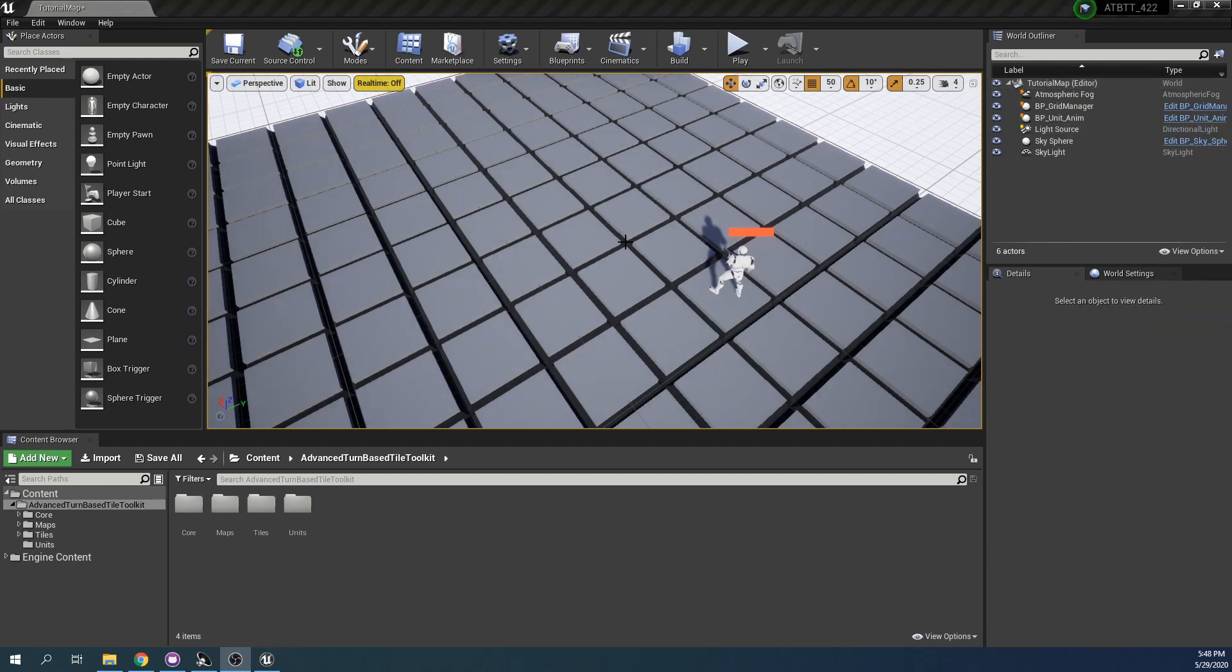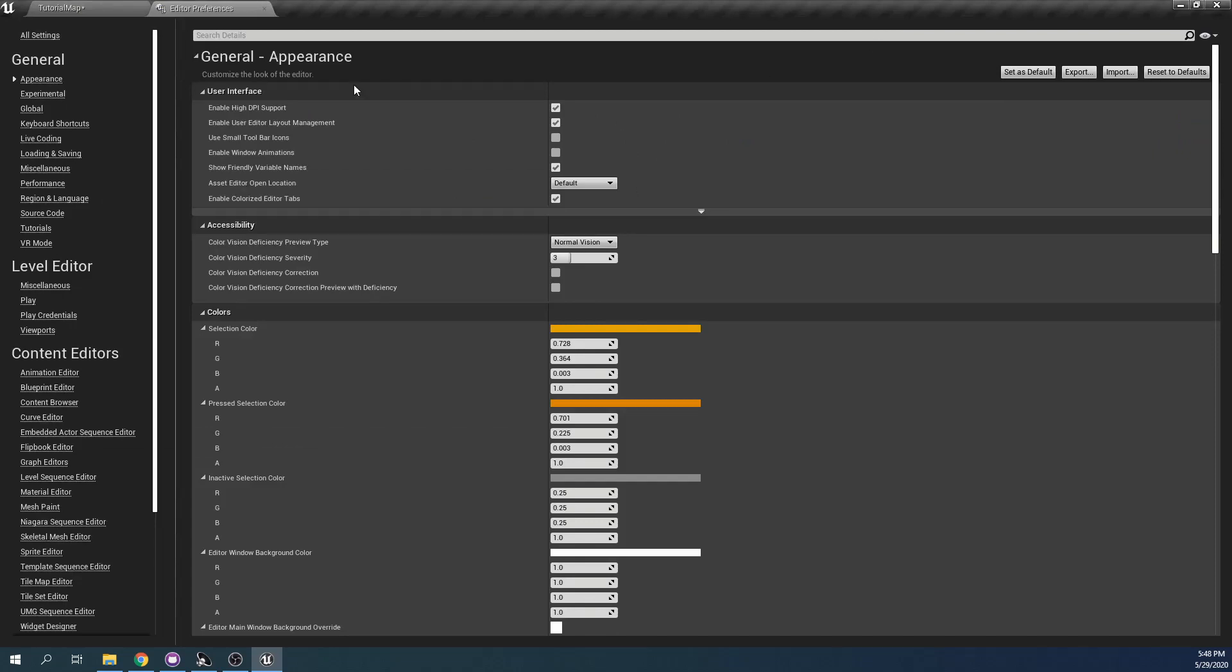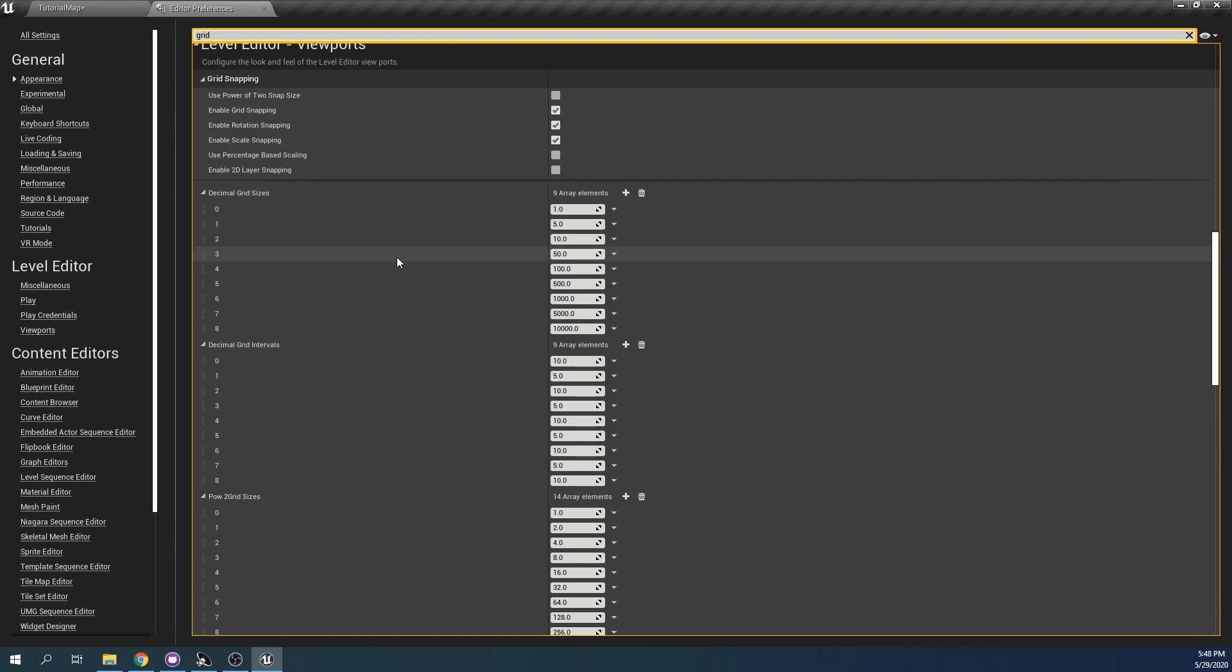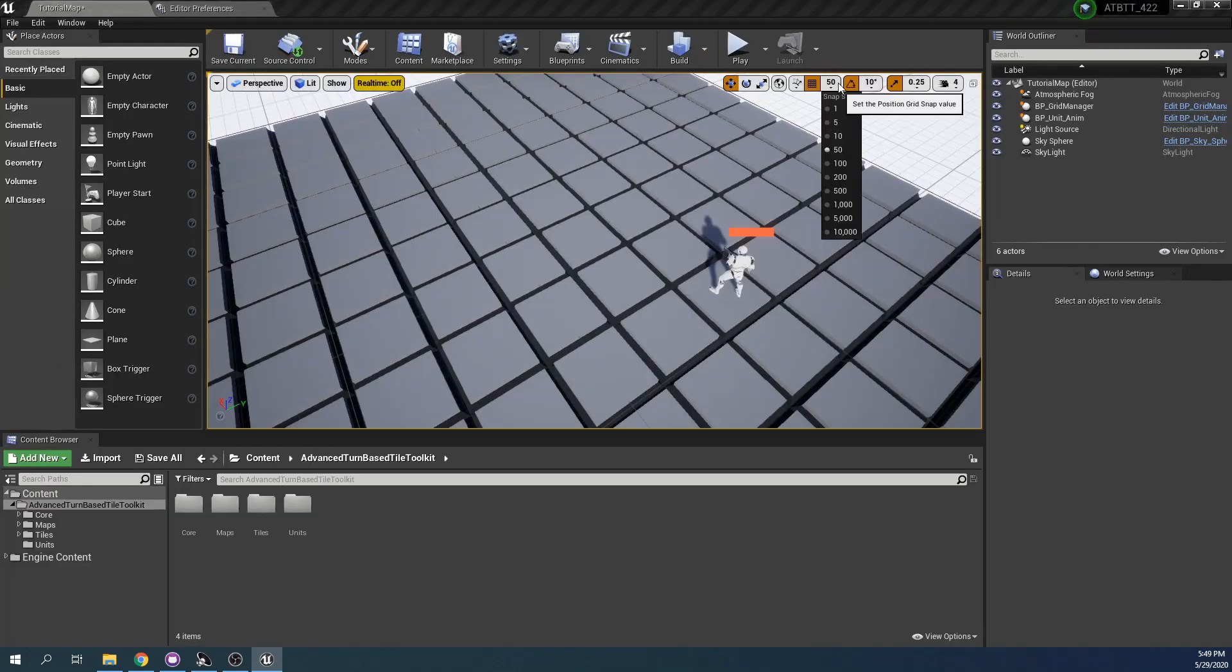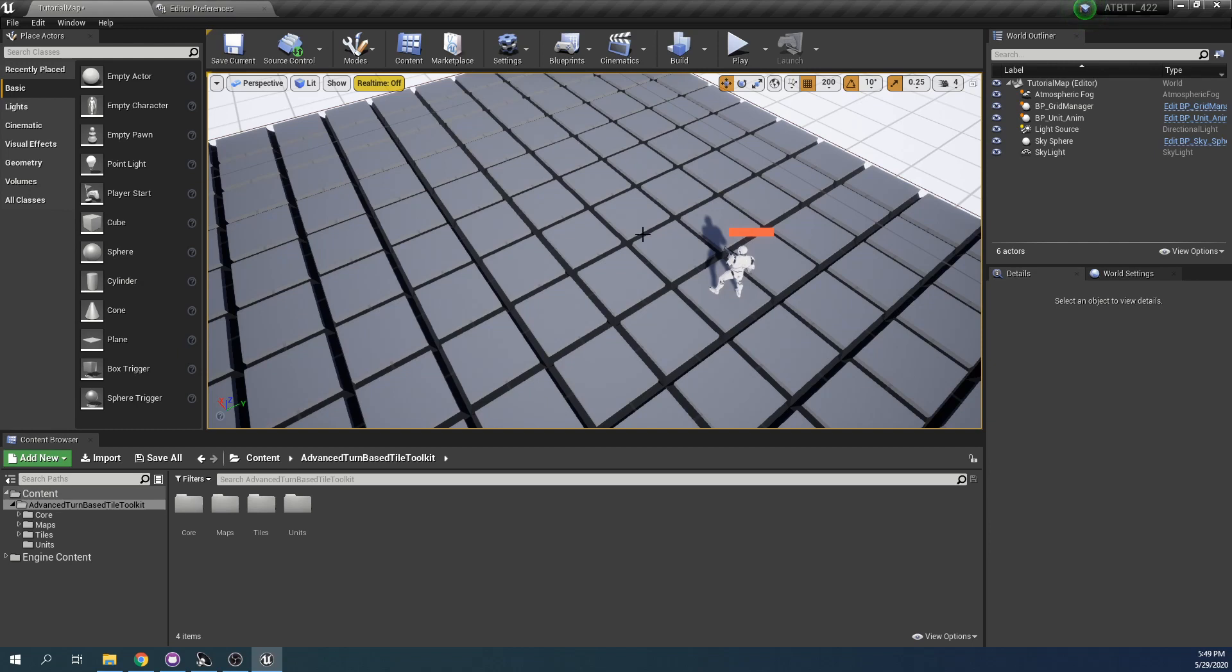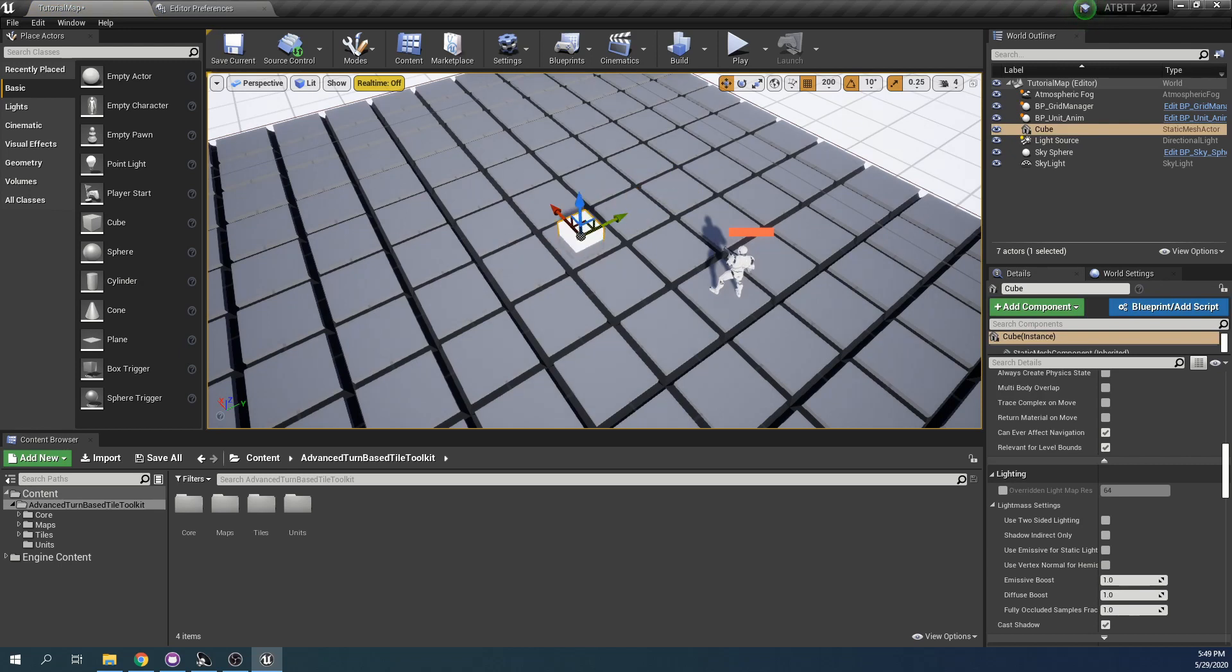Before I start doing that, let me show a handy trick. If you go to Edit and Editor Preferences, you can change the various grid snapping settings in the editor. If I search for grid, we will find that there are decimal grid sizes here. We can add another one which is the size of our tiles, which by default is 200. So I can add one that is 200 and drag this into place. Now we can choose 200 as a snap size here. This is useful if you're working on a square grid and you're placing actors that are not tiles or units that automatically snap. Then we can place easily these meshes at the center of tiles.